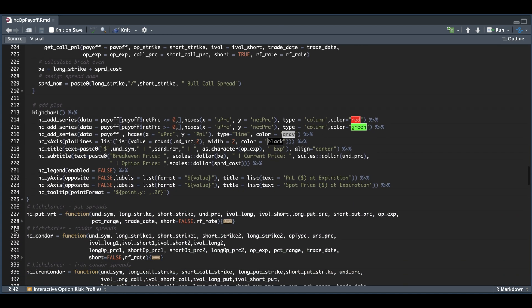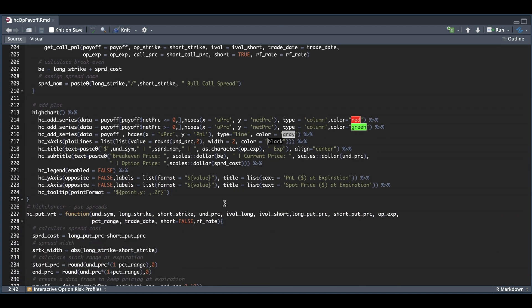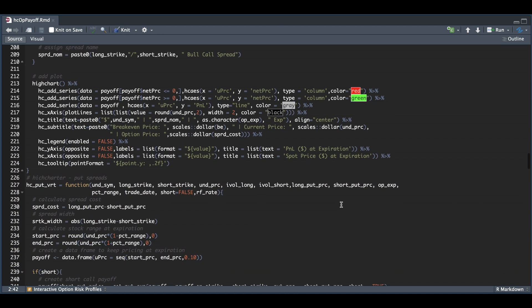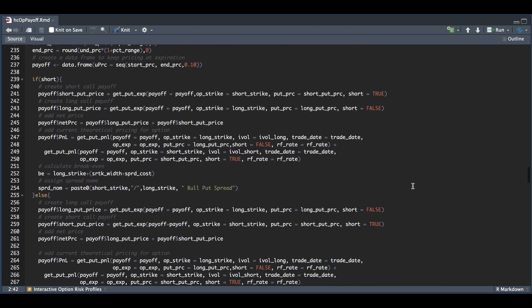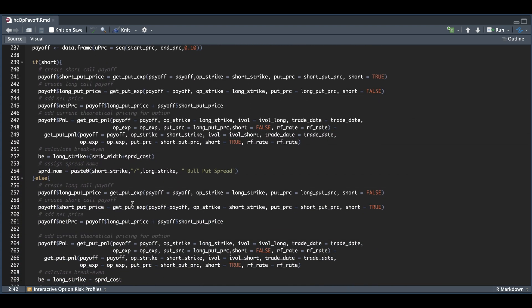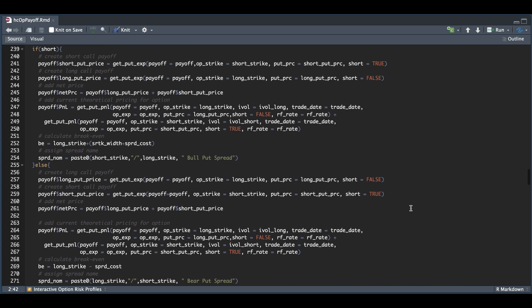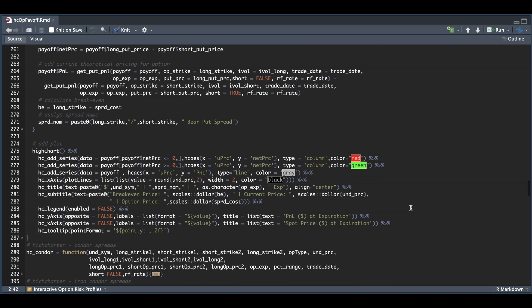We have vertical put spreads. The only thing that really changes is what methods we're using here. Just make sure you're calling the correct methods. Here we have our put at expiration and our put P&L functions, and then finally just return the plot.